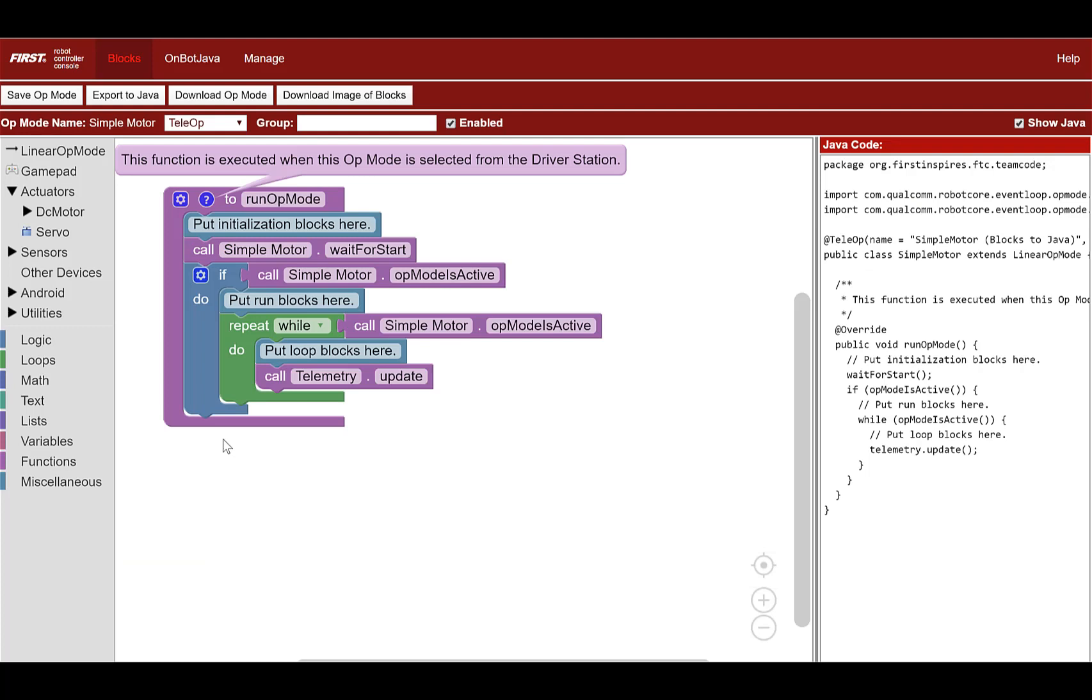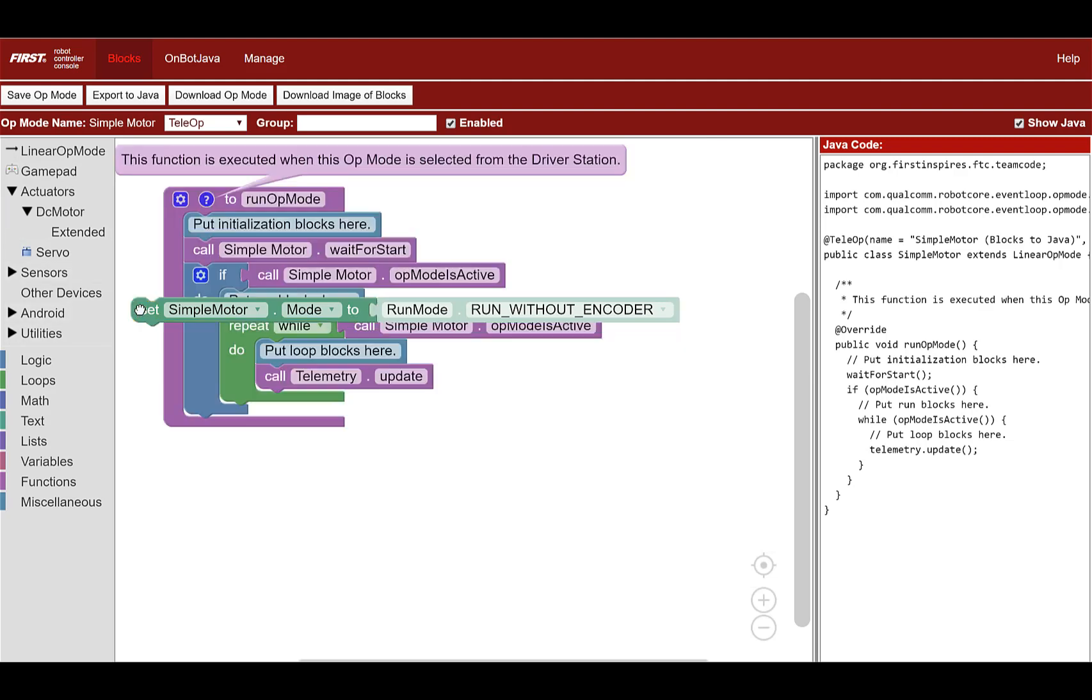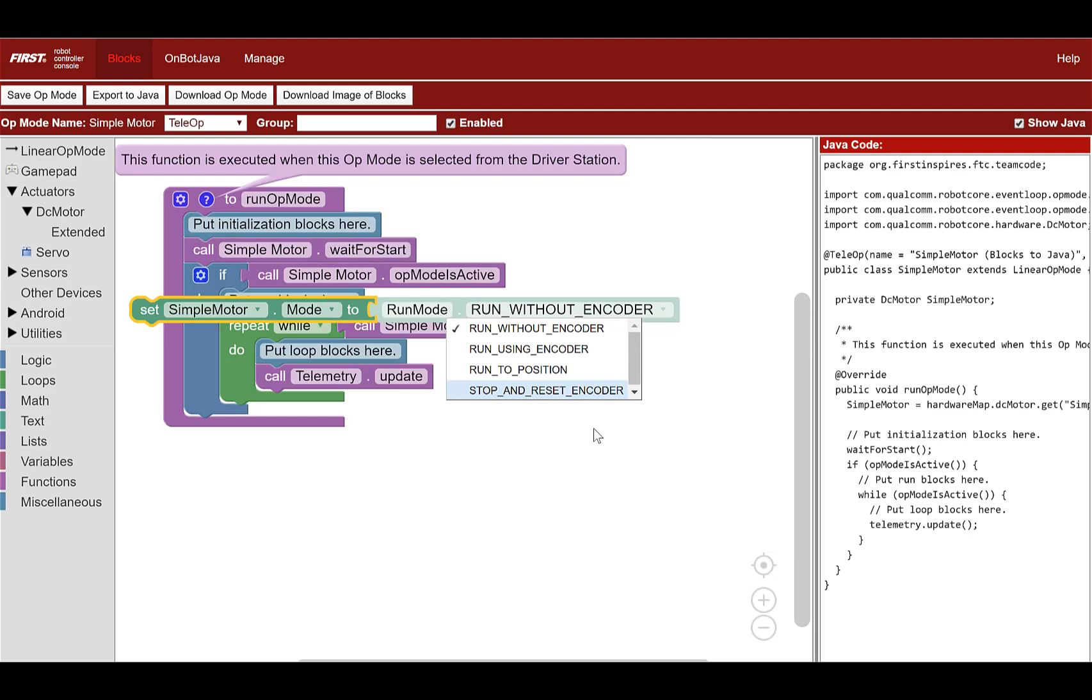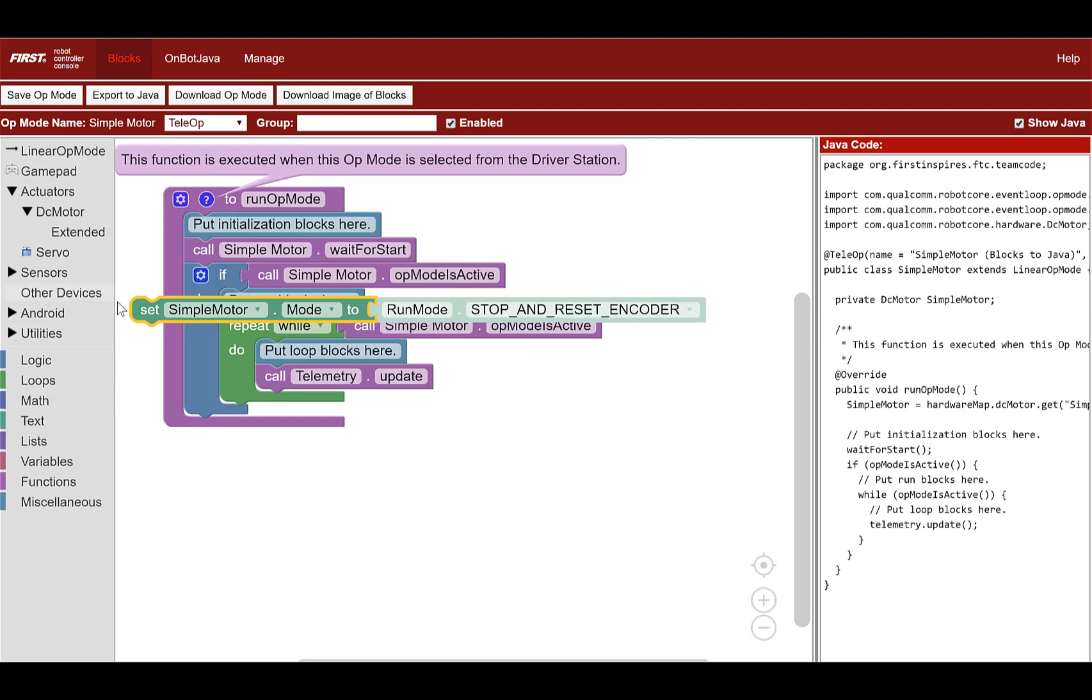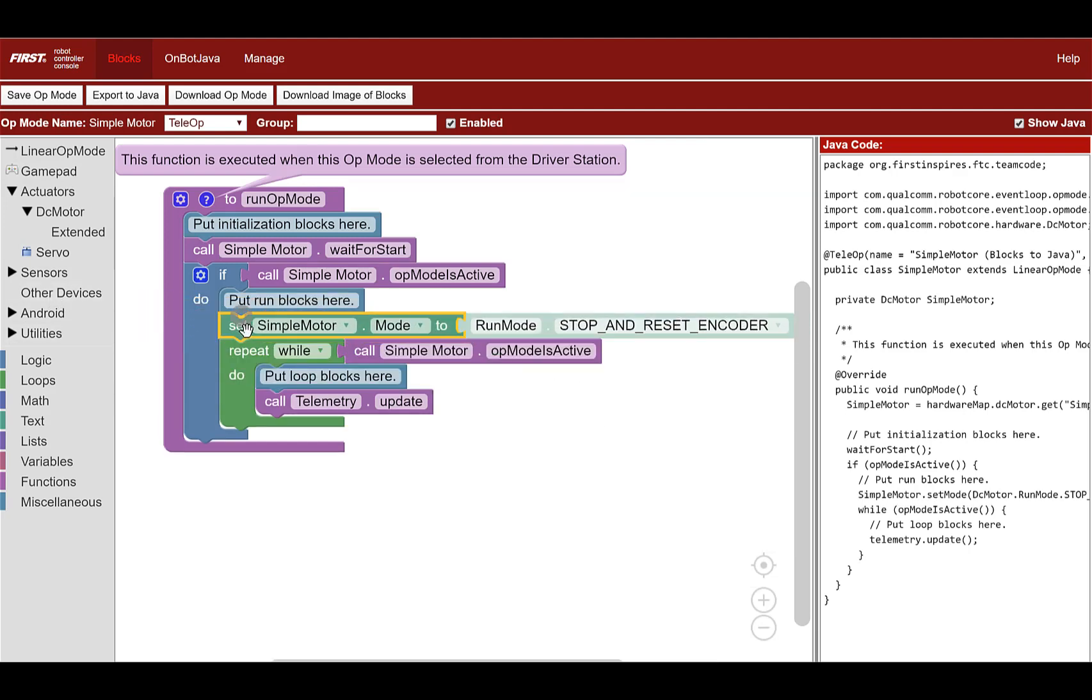Select the actuators category, then DC motors, to display a list of blocks that can be used to control a motor. Let's set the mode for this motor. Select the set simple motor mode block, then in the drop-down select stop and reset encoder. Place under the put run blocks here comment. Note that simple motor refers to the name that we assigned the motor in our robots configuration file.